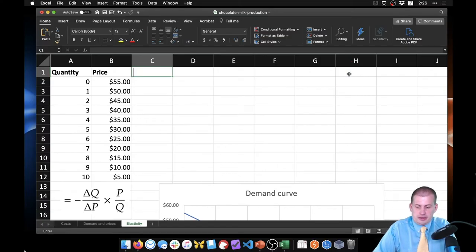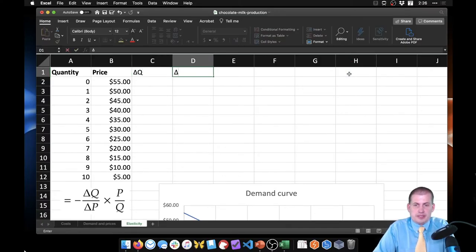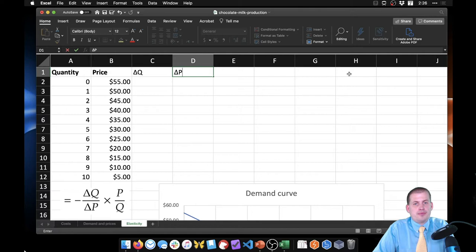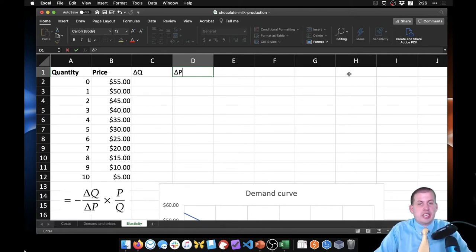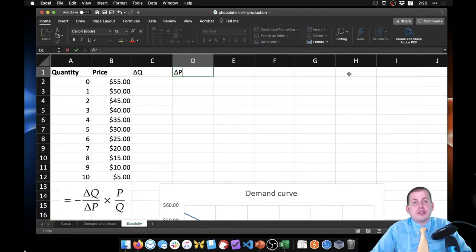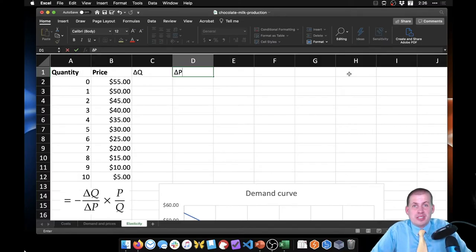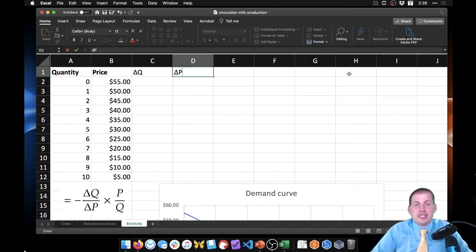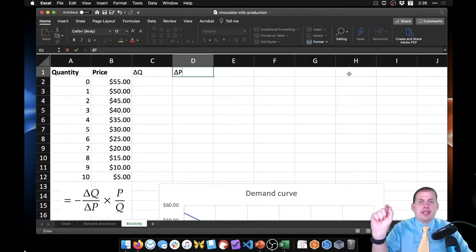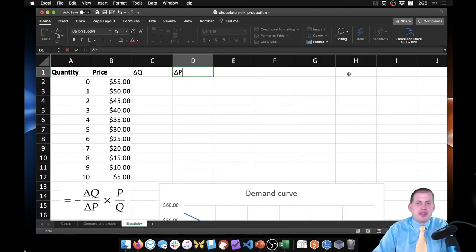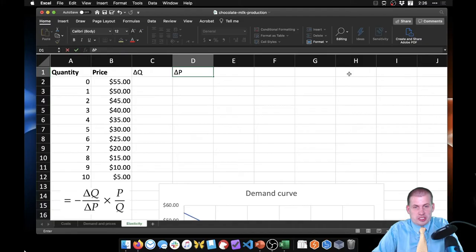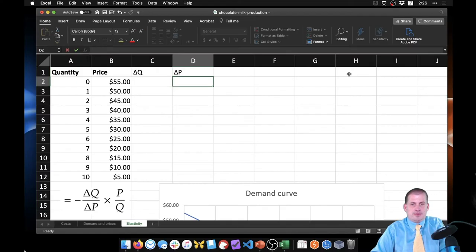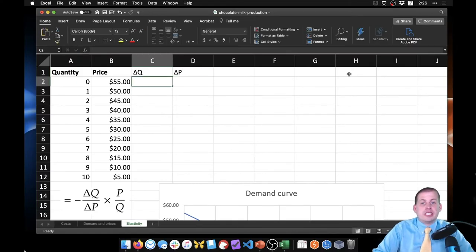If you're on a Mac you can type that delta symbol by pressing Option+J. If you're on Windows it's going to be Alt plus some random string of numbers, or you can just go to Wikipedia and search for delta Greek letter and then select that and copy it here. Or you can just say like 'change' or something. But because I'm on a Mac I'm just going to do Option+J and get the delta sign.